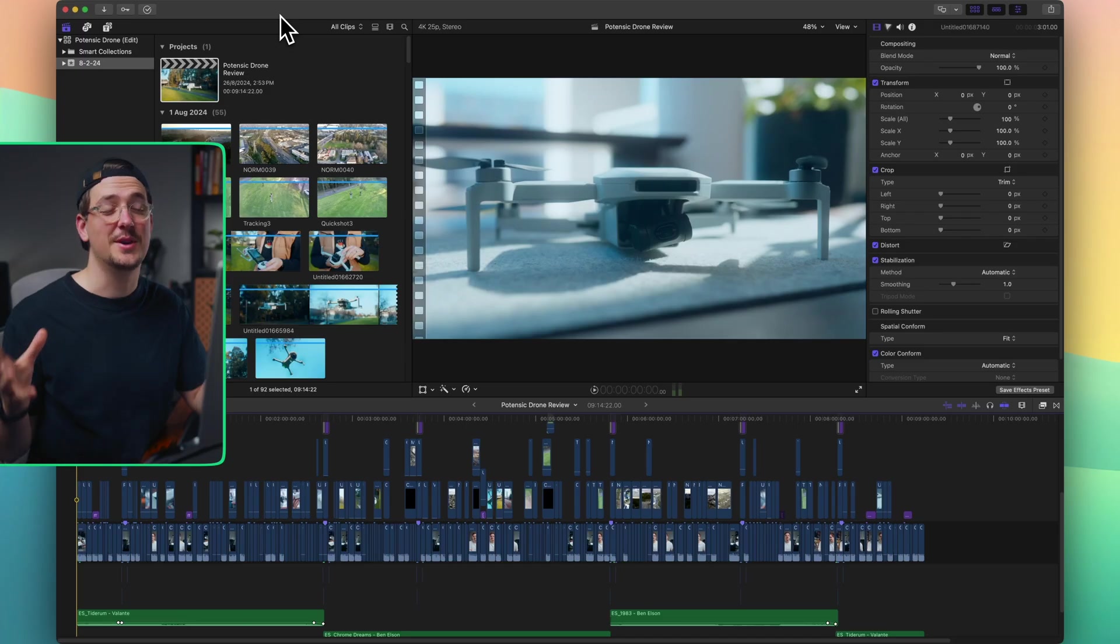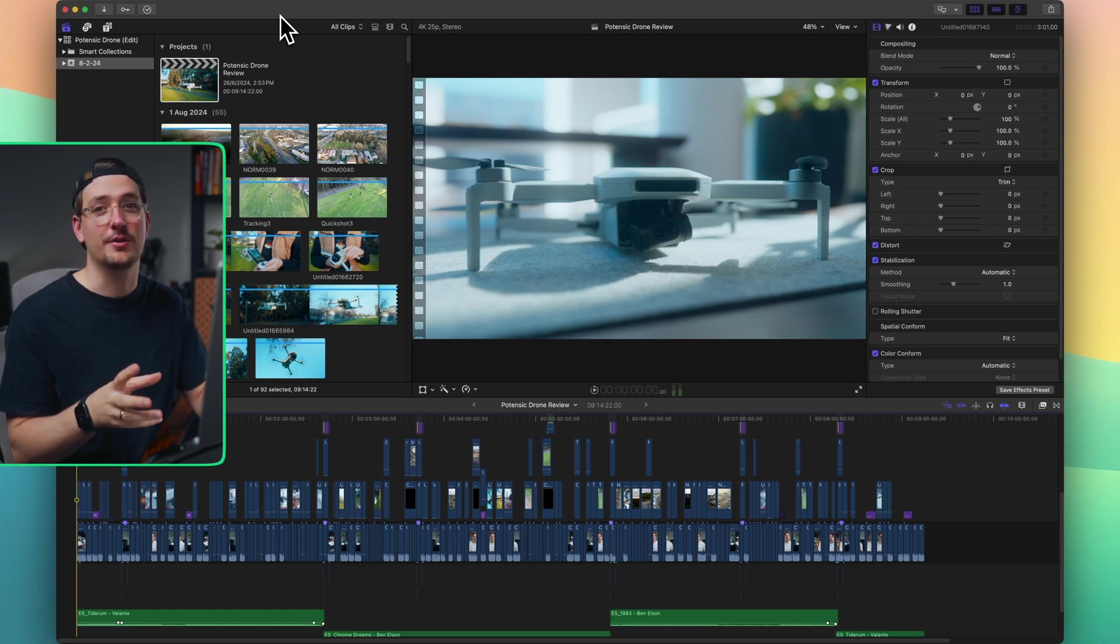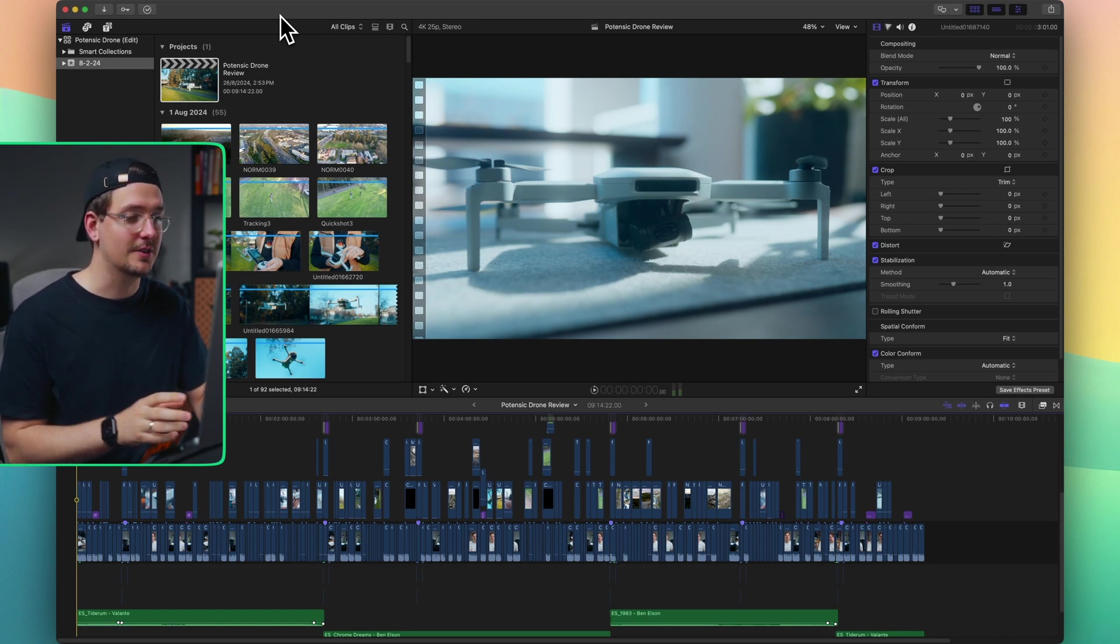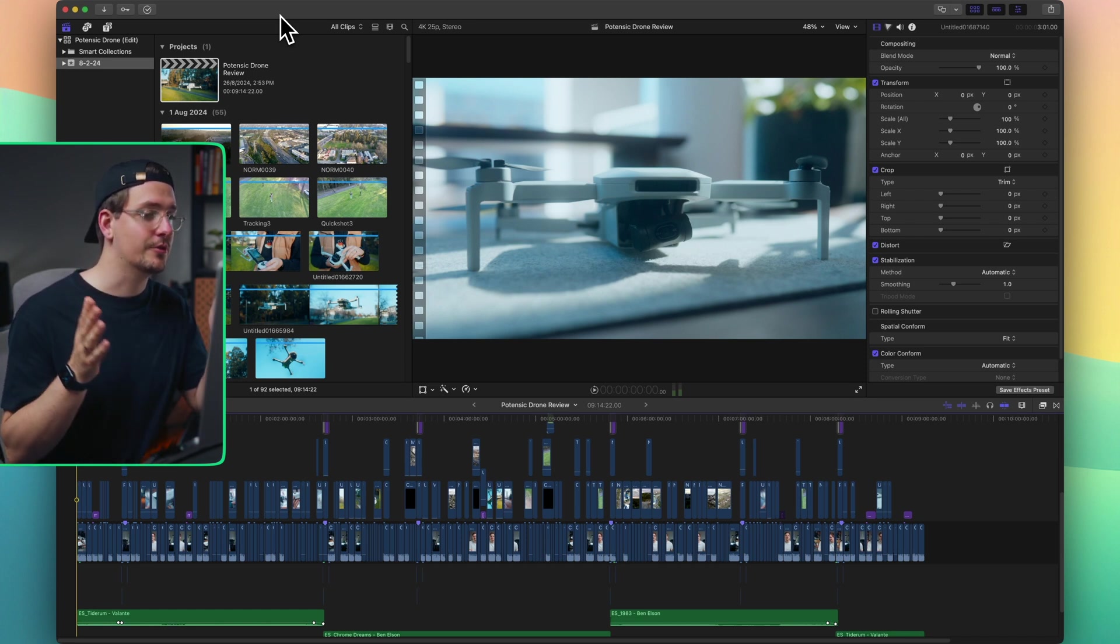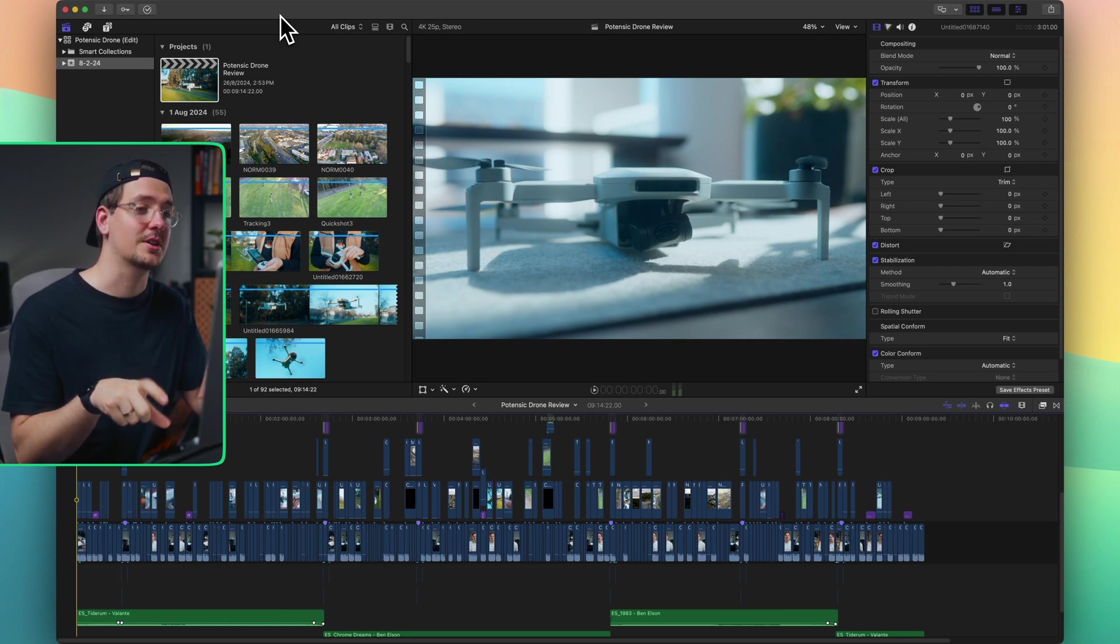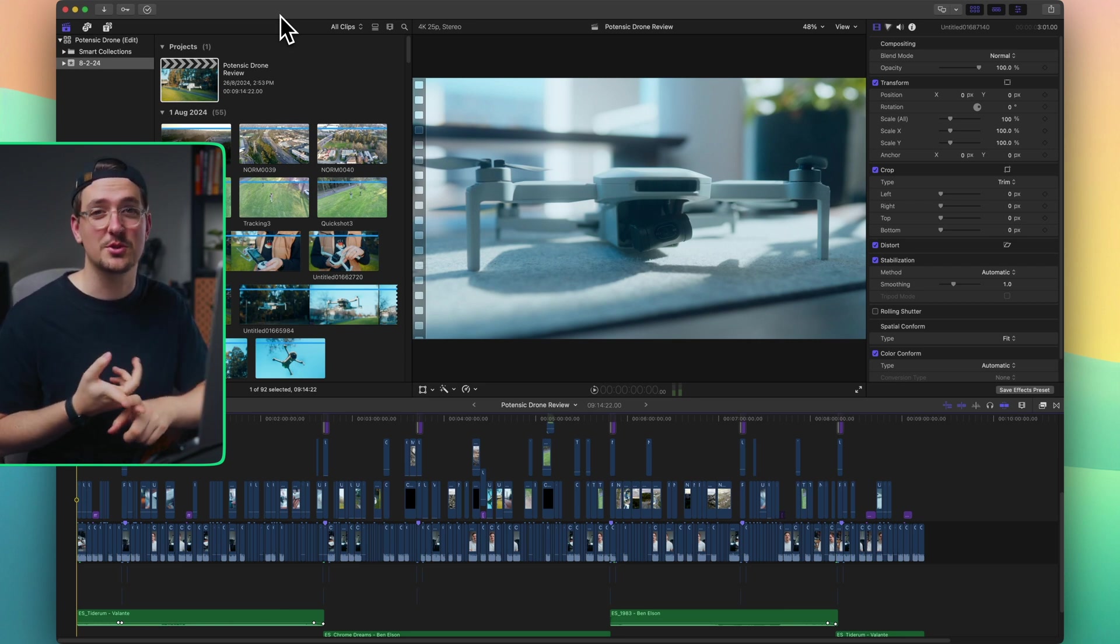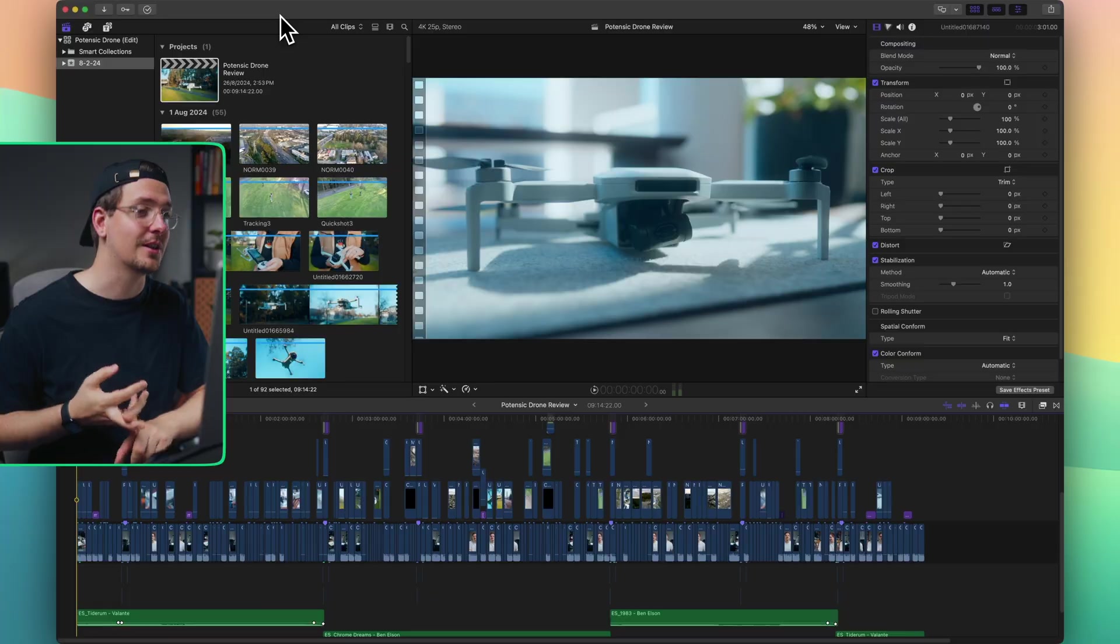All right, so here we are inside Final Cut, and I have open a review of a drone that I created recently. And this is a horizontal long-form YouTube video that I want to cut up into shorter clips that I can share on social media, like on YouTube Shorts or on Instagram.